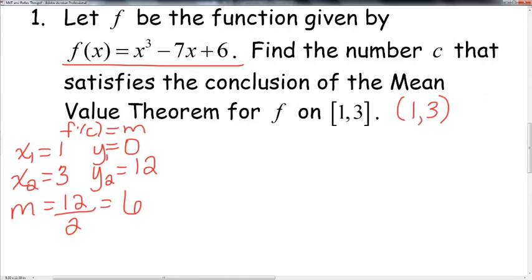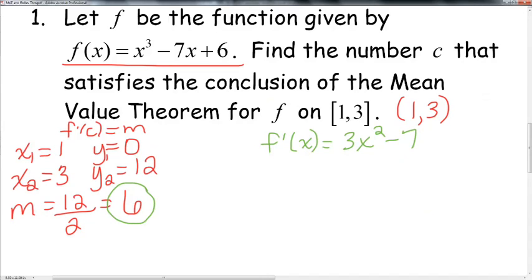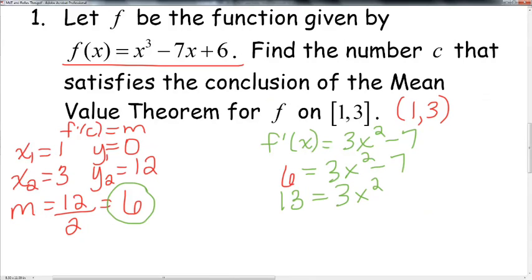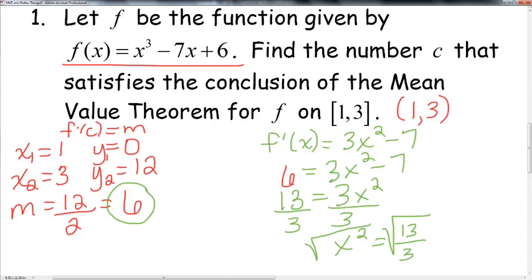Now take the derivative: f'(x) = 3x² − 7. Set that equal to the average slope of 6: 6 = 3x² − 7. Add 7 to both sides to get 13 = 3x². Divide both sides by 3: x² = 13/3. Taking the square root of both sides, c = ±√(13/3). We don't need to simplify further.